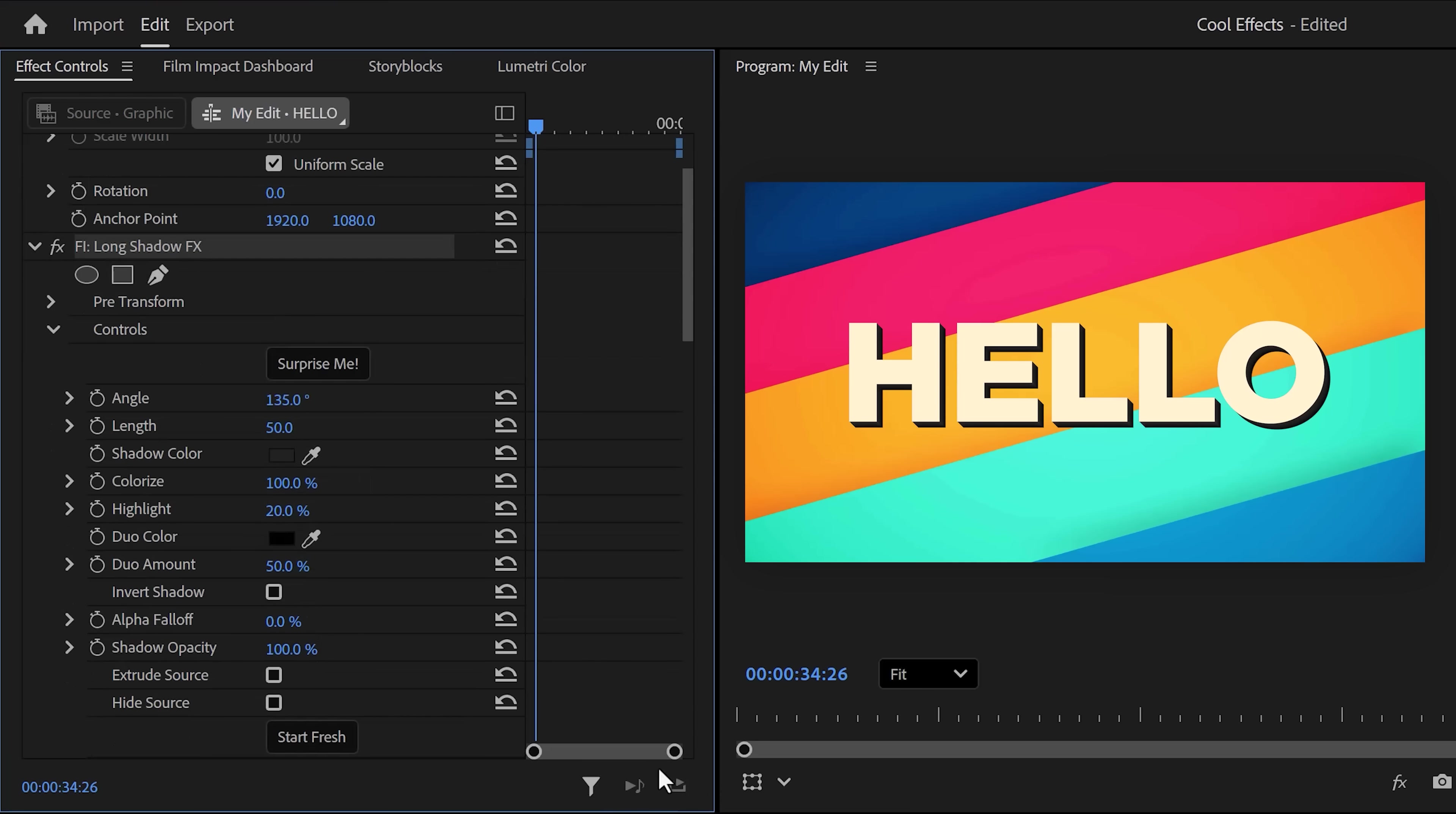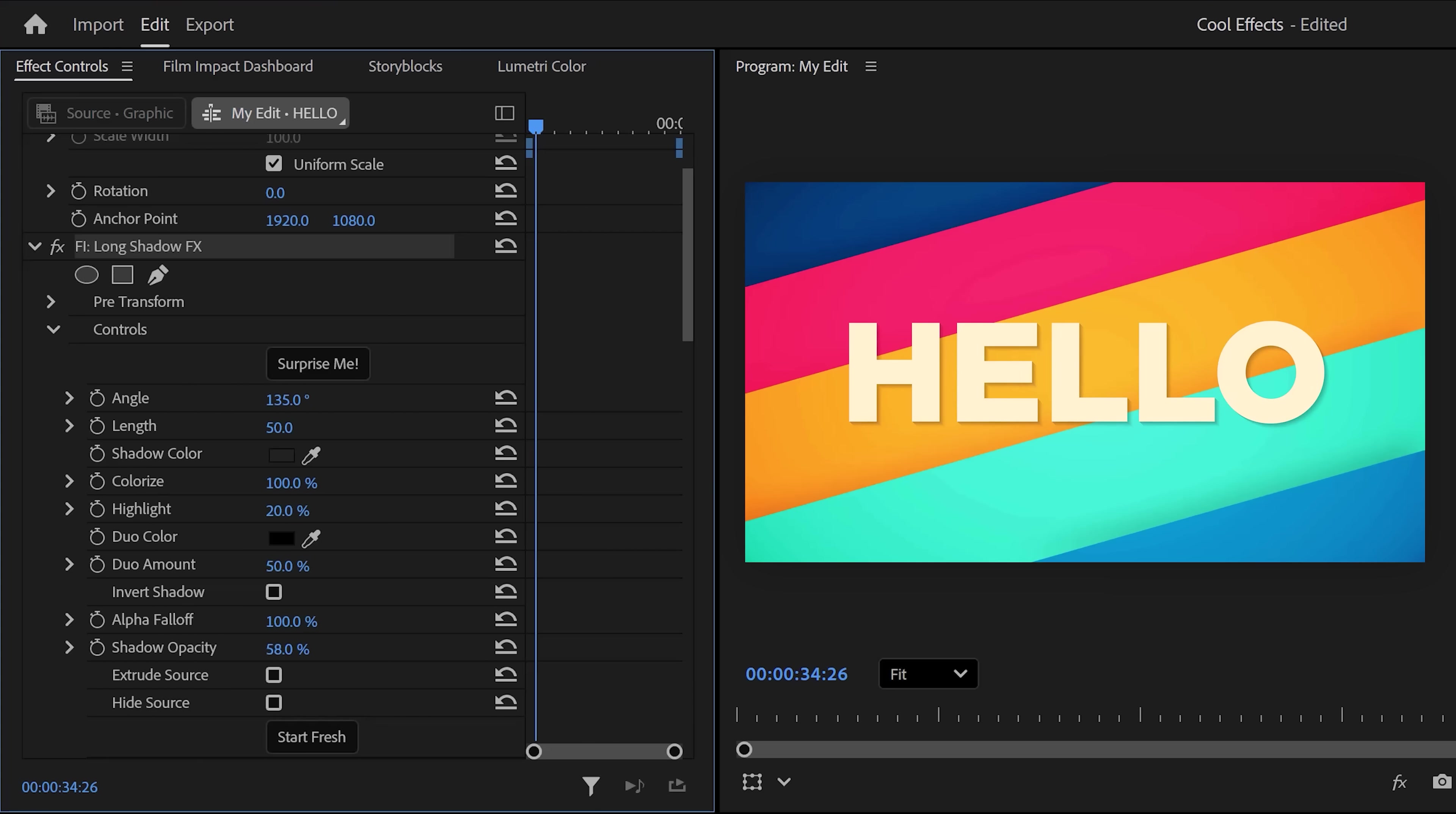Now, in the effect controls, you'll have some cool settings. To adjust the softness, increase the alpha falloff. Then, right underneath, you'll find the opacity property. This works and looks better than drop shadow.